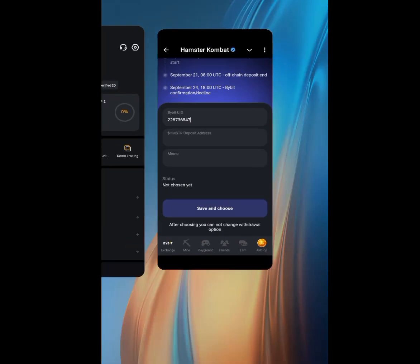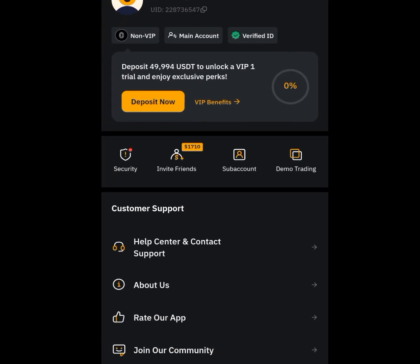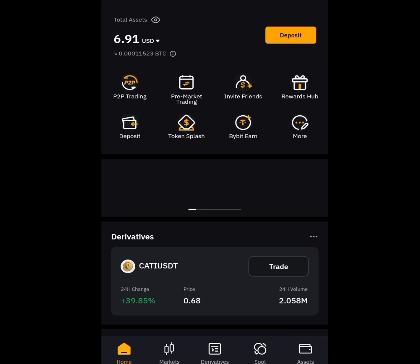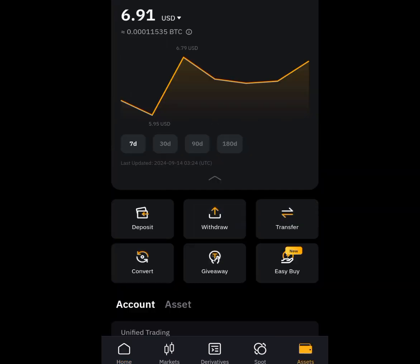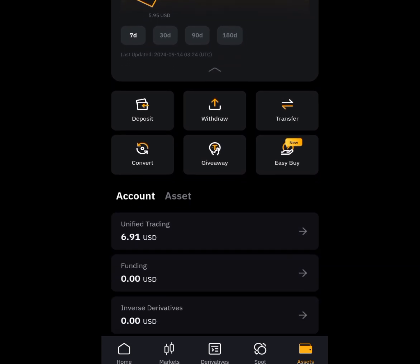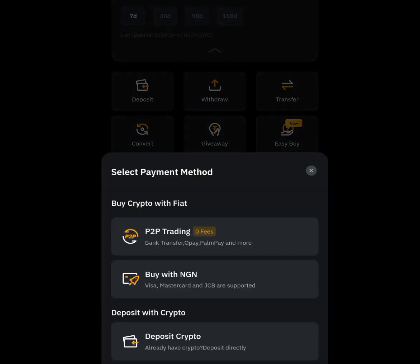Now let's go back to our Bybit account to get our deposit address and memo. Go back to the home menu and tap at the asset menu. Once you have tapped at that asset menu it is going to bring you here. Scroll down and tap at deposits.